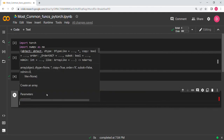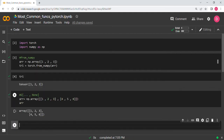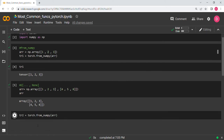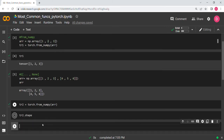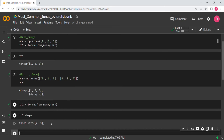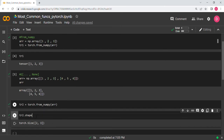If you print arr you get a 2×3 matrix. Convert it to a tensor using torch.from_numpy, call it tr2. When you print the shape of tr2 you should get a 2D tensor with shape (2, 3).